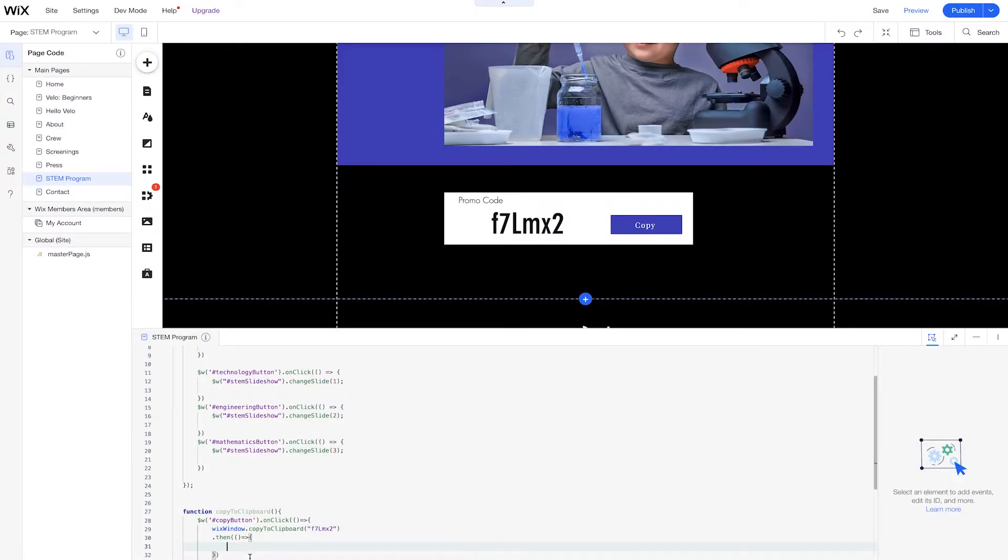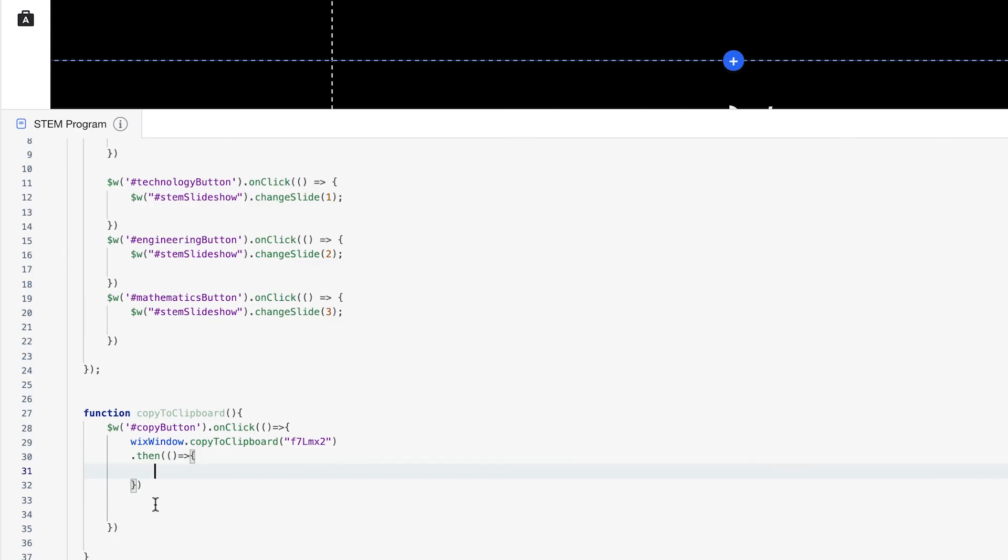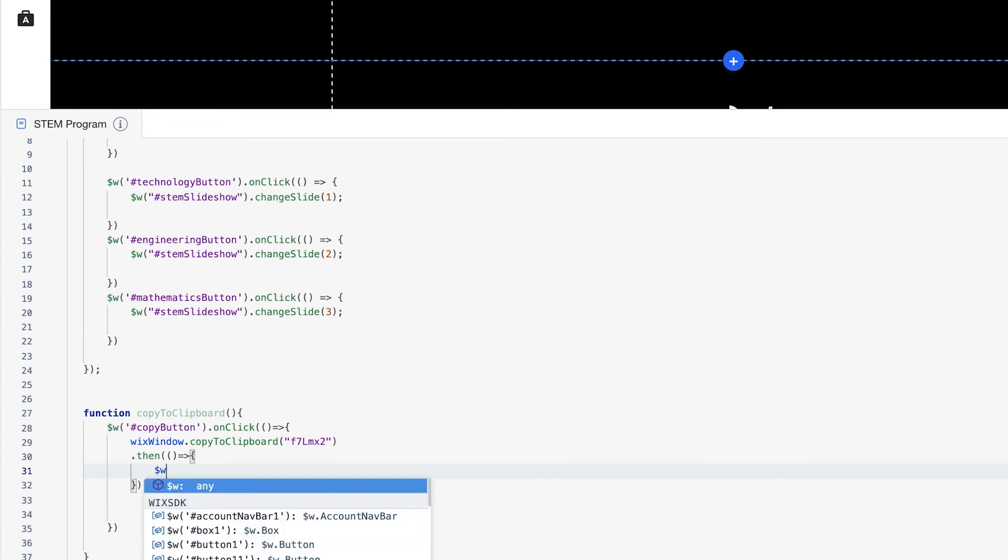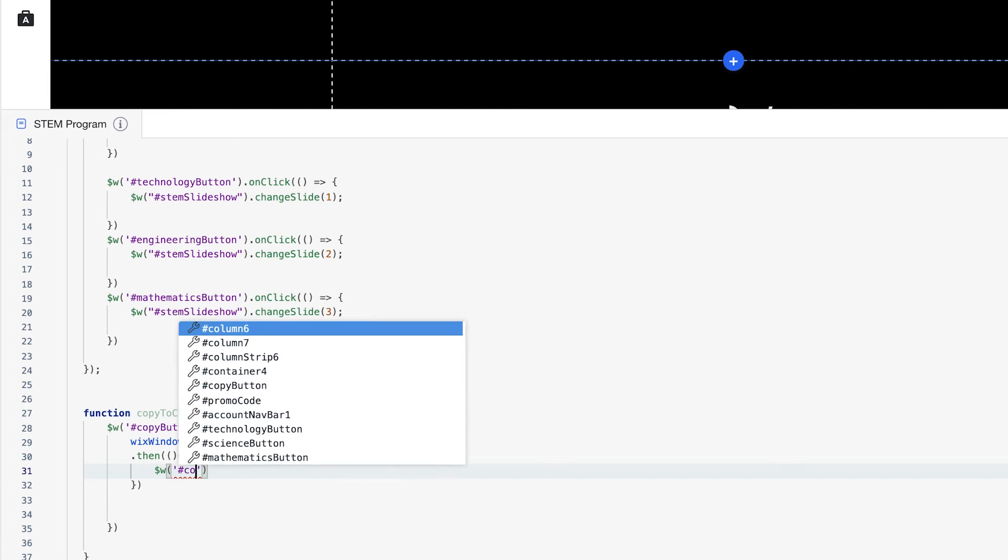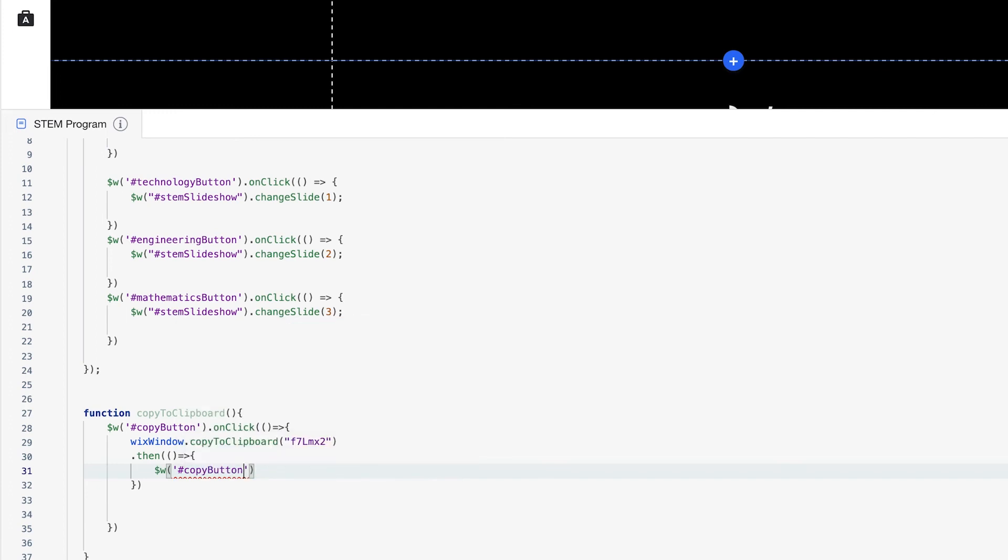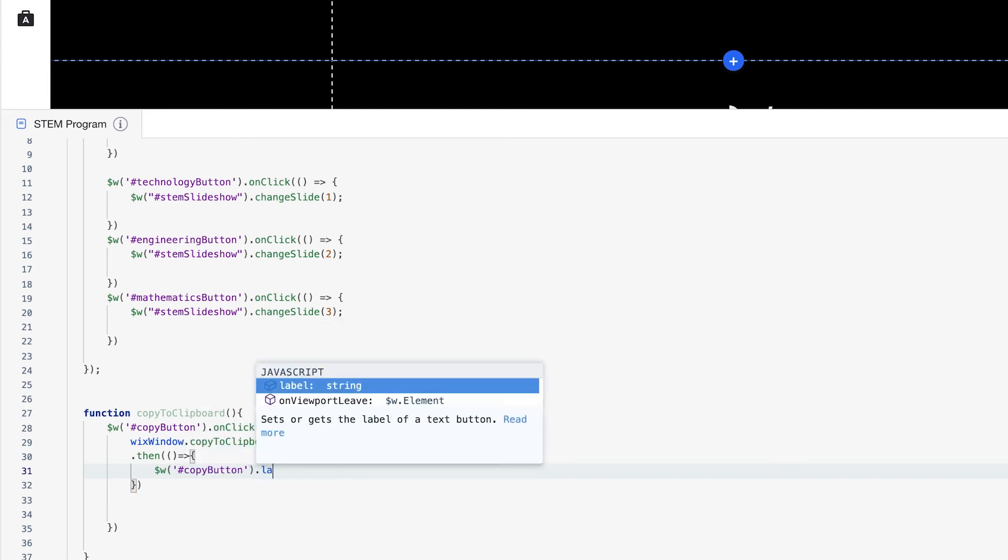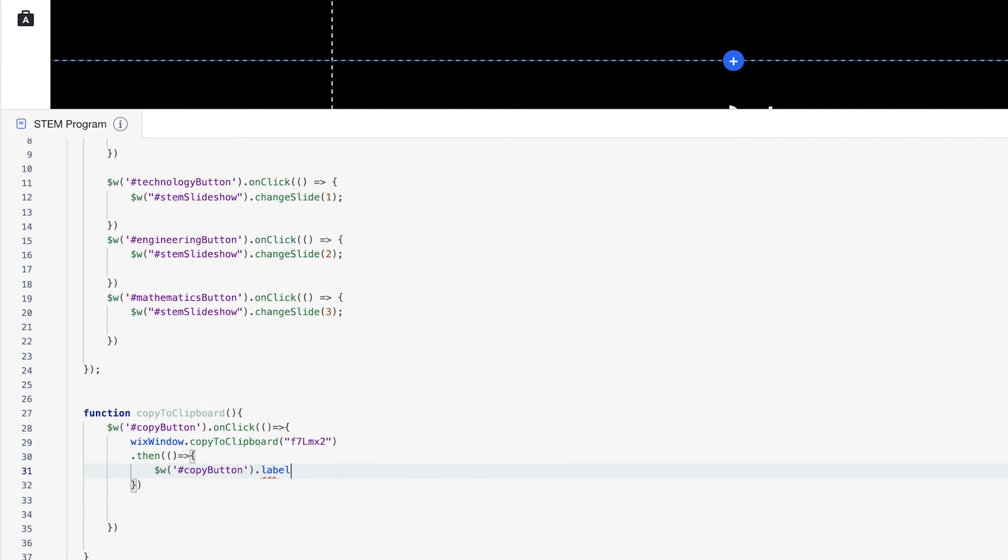So the label of our button is going to be changed from copy to copied. So what we'll do now is we're going to take the same exact copy button and use dollar w to select it and then change the label of it. So dollar w, copy button, dot label, which is a property of the button element. And this label is going to be looking for a string or text. And we're going to change this to copied. Just so our user understands that when they click the button, something actually happened.